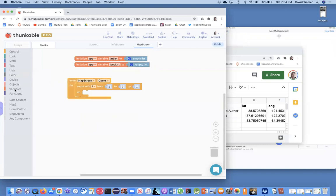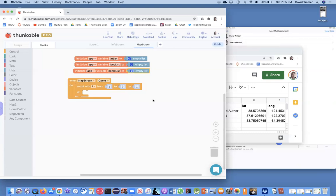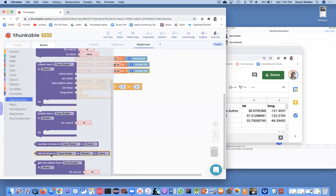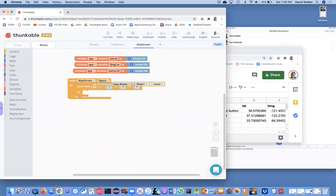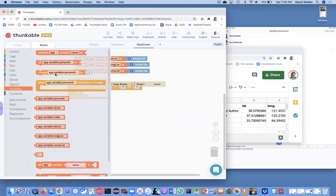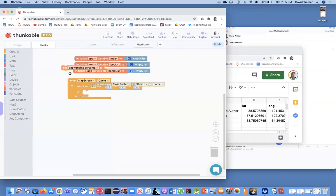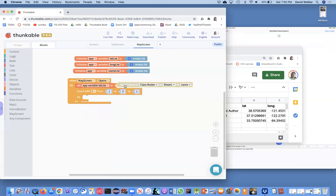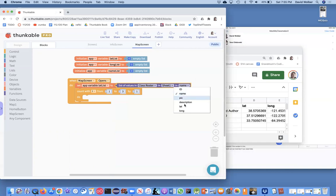Then I'm going to have one last variable for the names of each person, which I'll call the name list. What I'm going to do is grab the spreadsheet data, put it into these lists, then loop through the lists and make those markers show up on the map. To grab the data, I'll go to data sources — this represents my spreadsheet — and I want to get a list of values. For the lat list, I'll set my variable lat list to grab the list of latitudes from my spreadsheet.